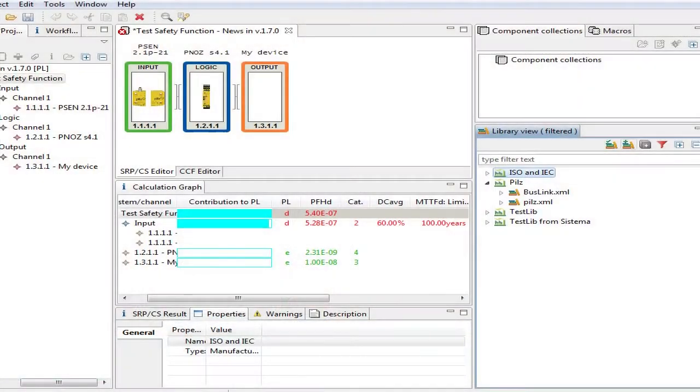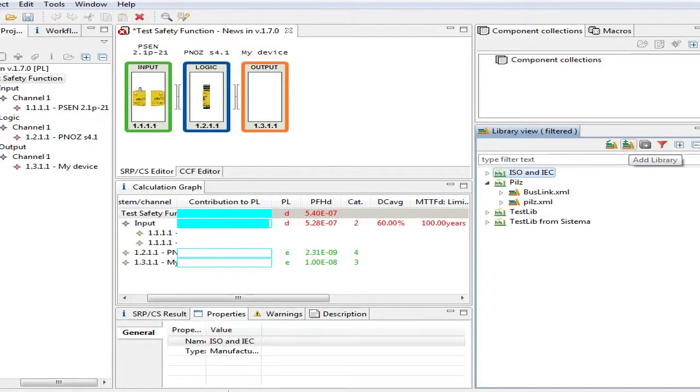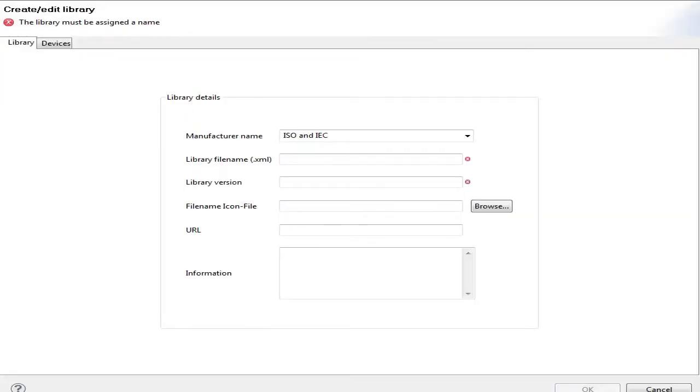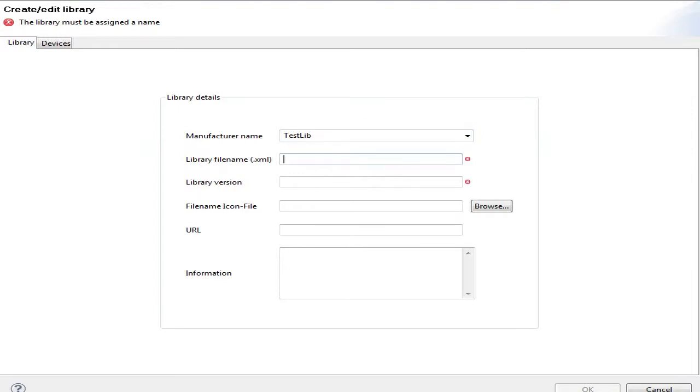Let's start with a new library generation. I click on the add library menu in the library view. It opens create/edit library. As I got one library already pre-selected, I need to override the name. Let's call it a test library and assign a library file name. I call it test library as well.